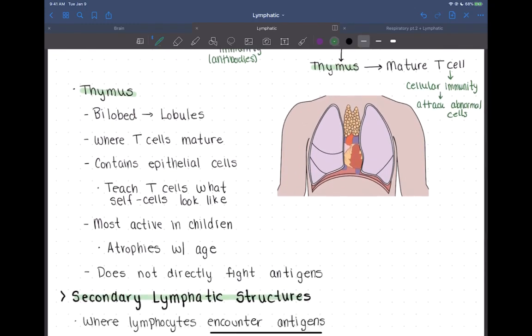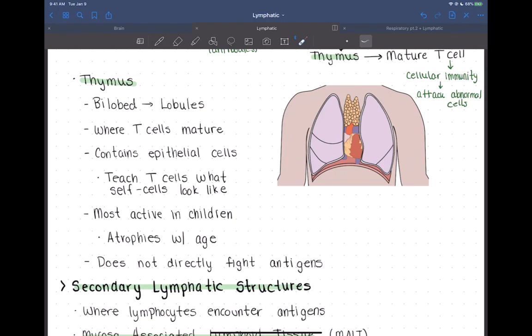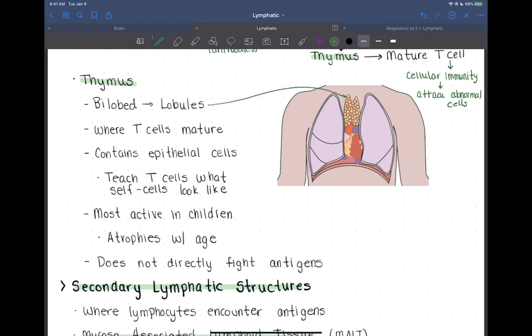The thymus gland sits behind the sternum, kind of inferior to the neck, and rests upon the top of the heart. It's bilobed — it has two big lobes, right and left — and those lobes are divided into little tiny lobules. The function of the thymus gland is where T cells go and mature, taking on their final function and figuring out whatever their specific target is going to be.